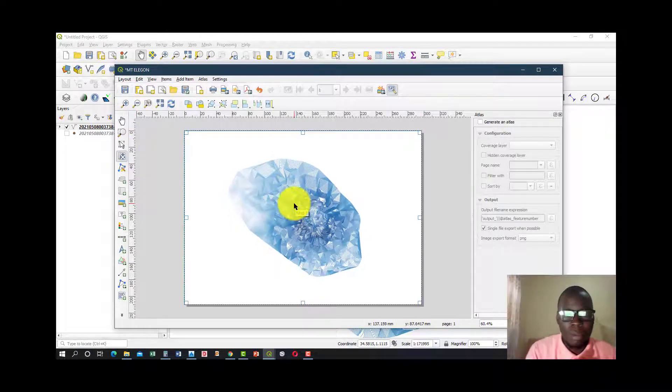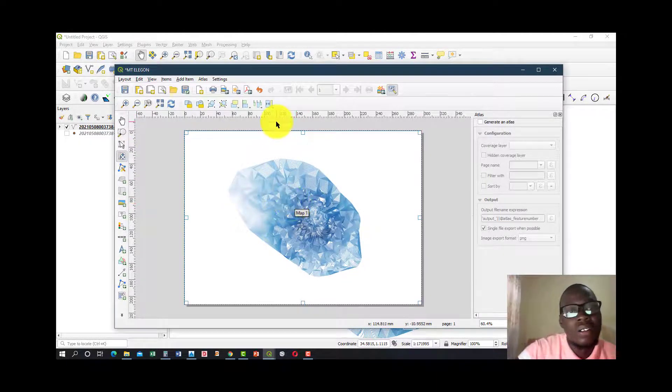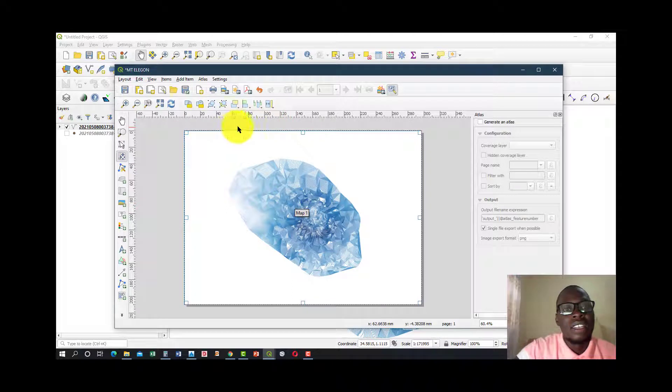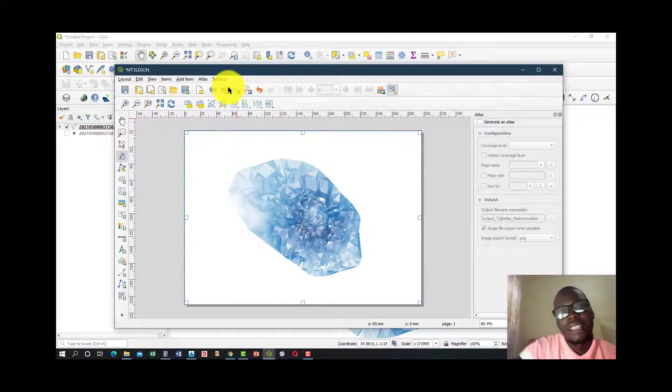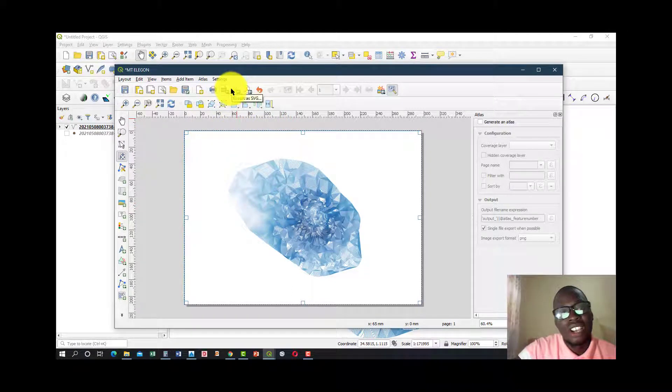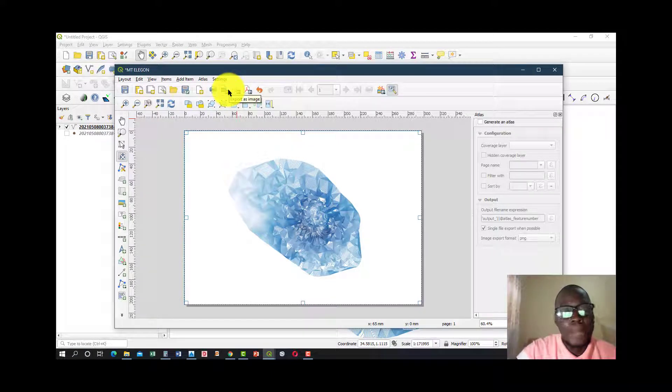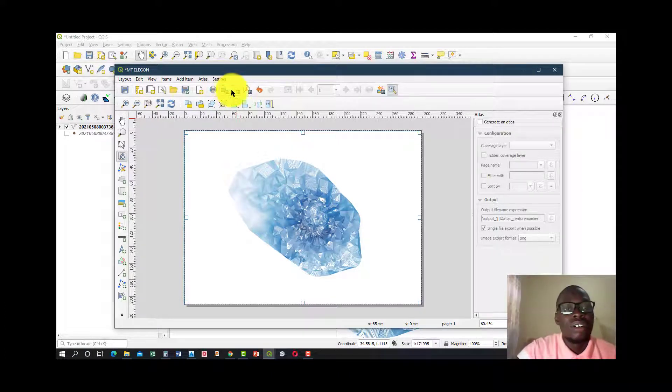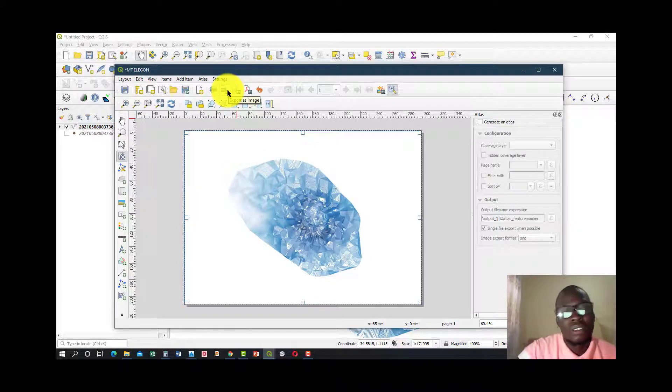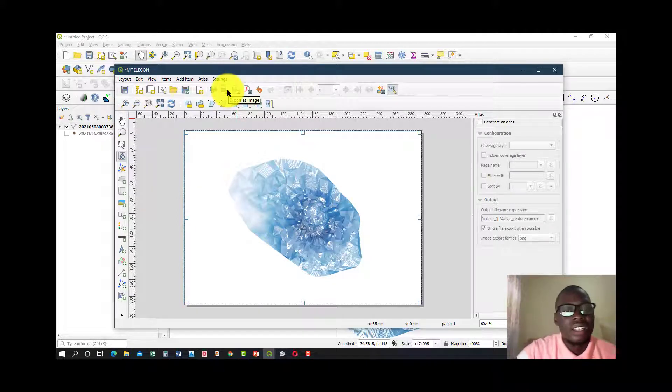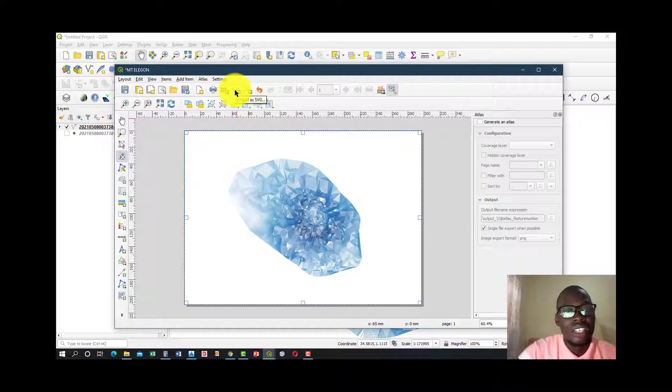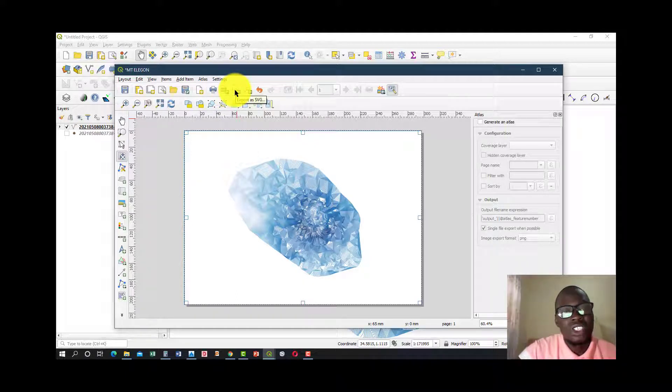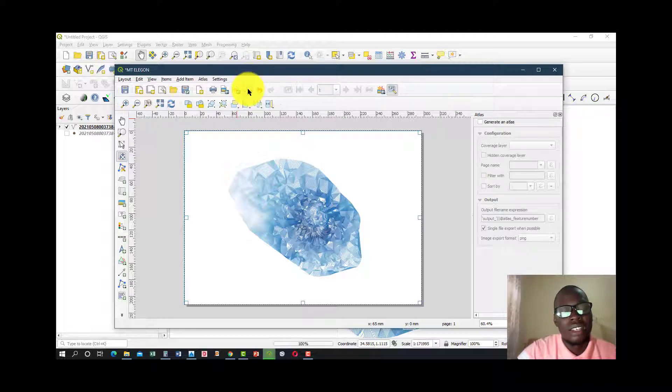Here are where the export keys are. So you could export as an image, that's a JPEG, PNG, or TIF, or you could export as an SVG. But our interest today is the PDF, so once you click on that.